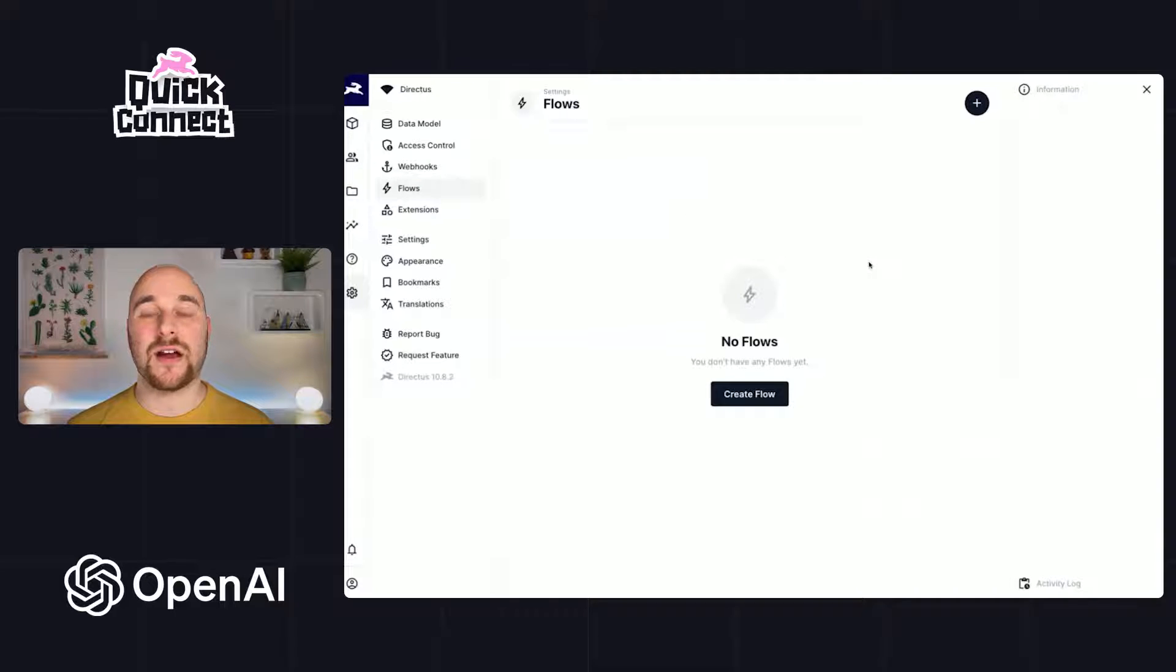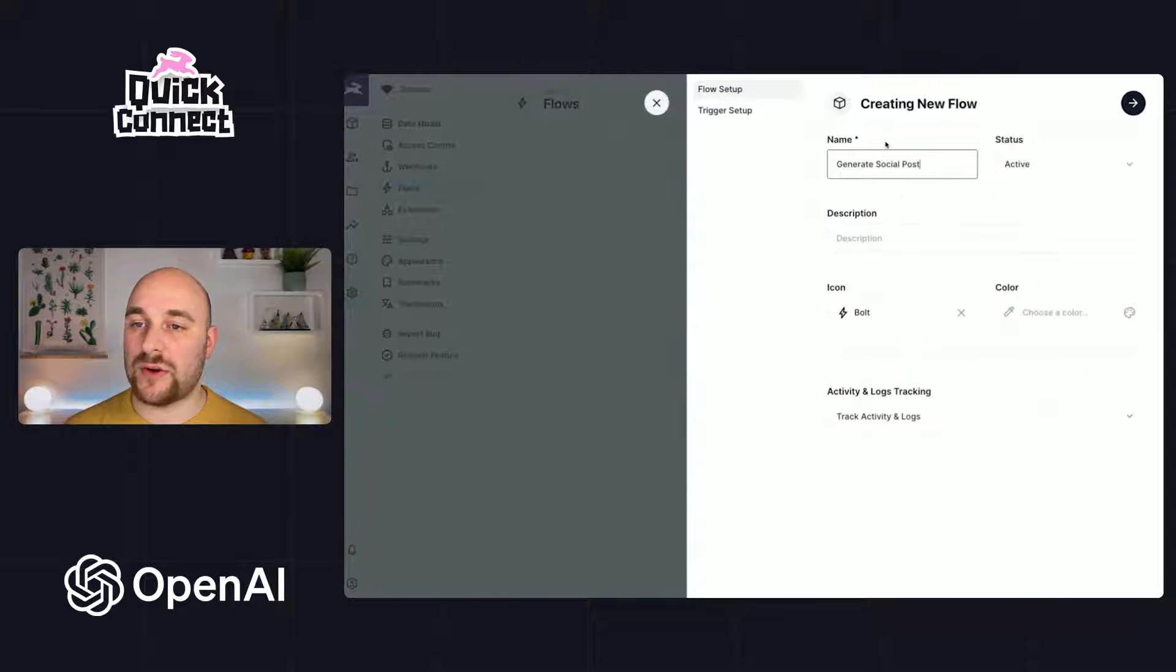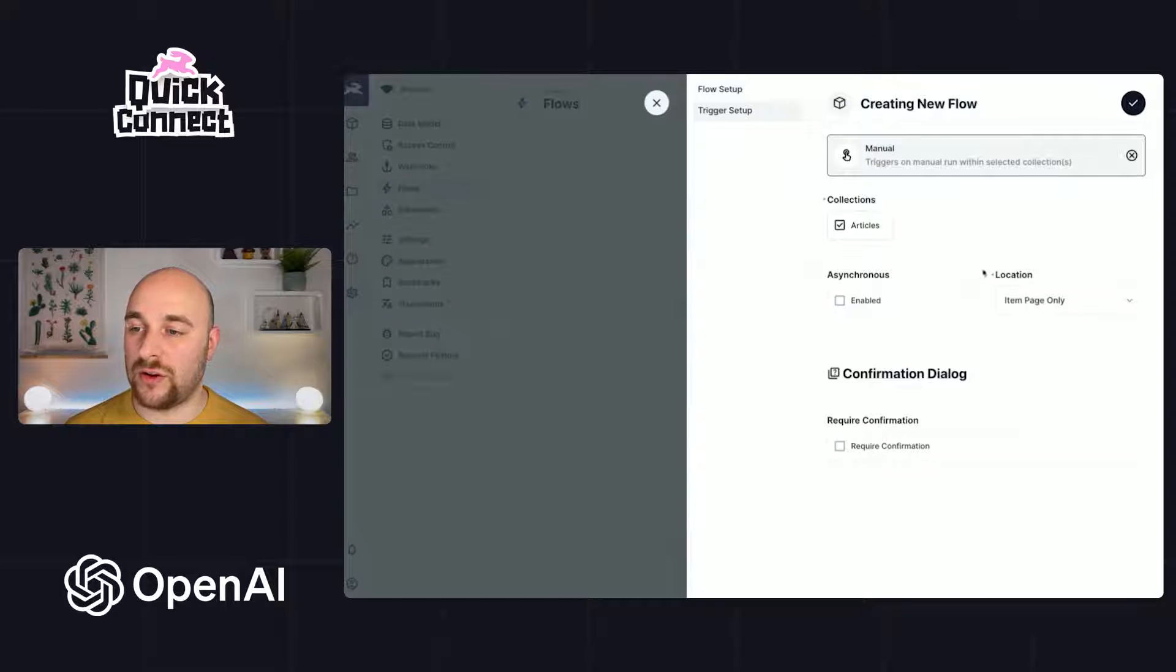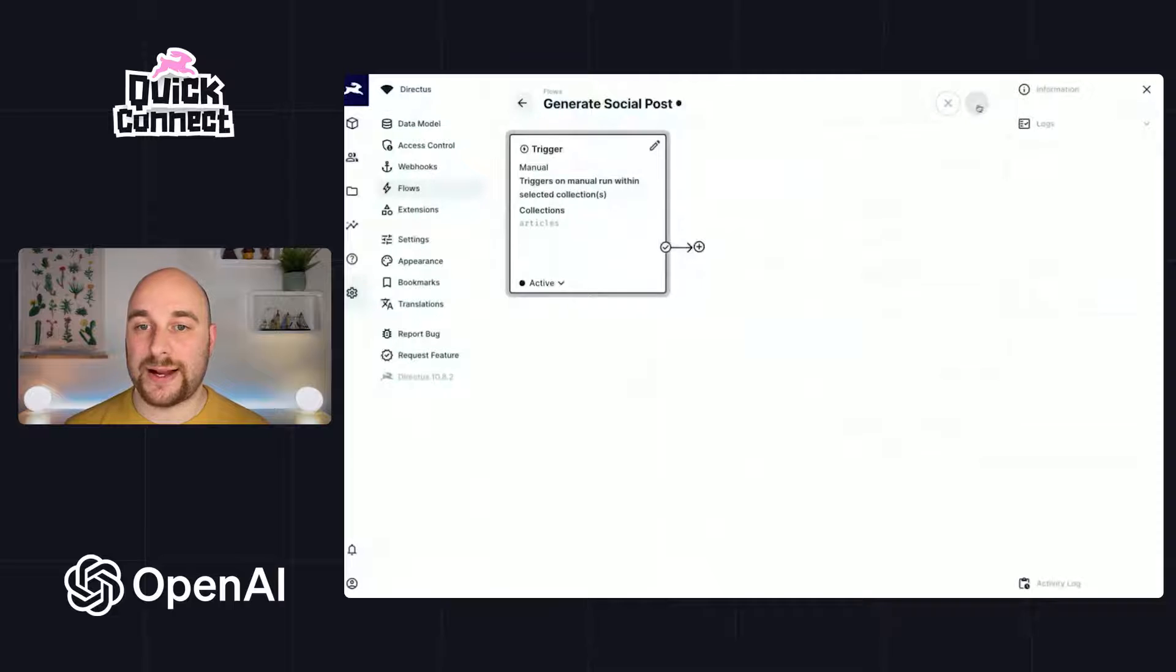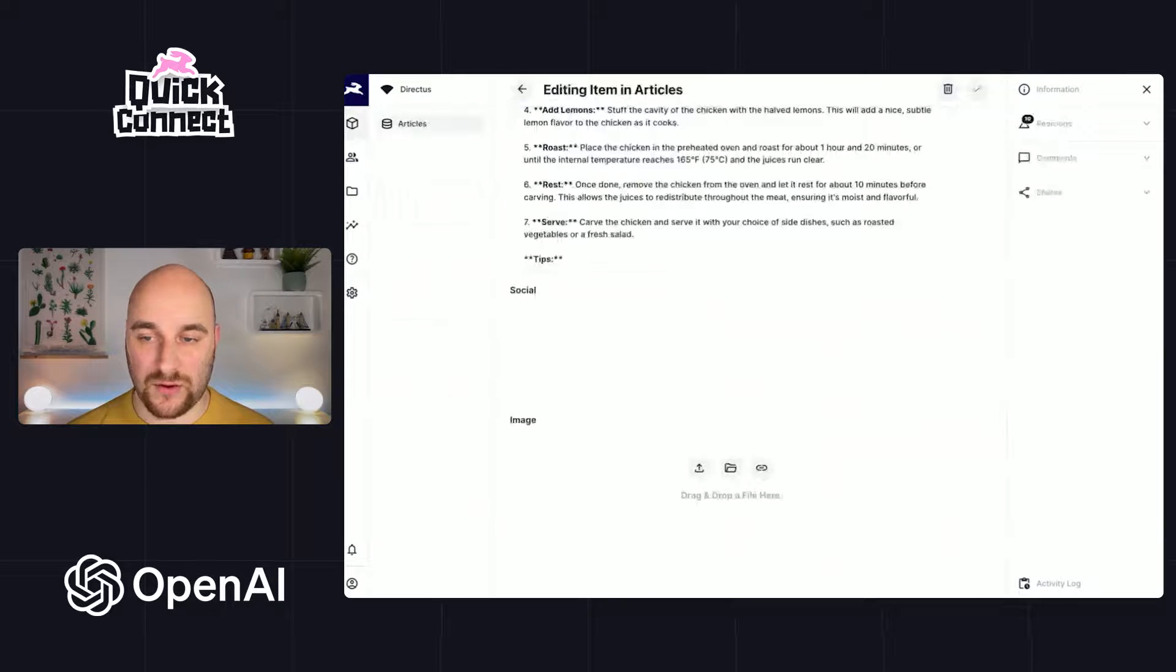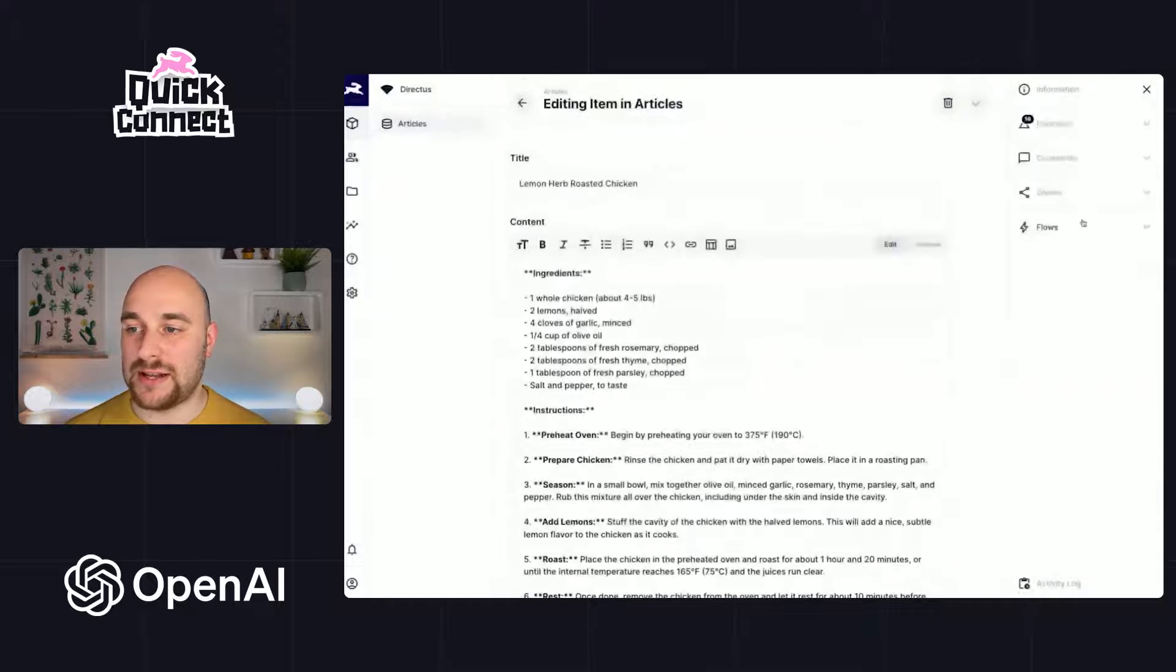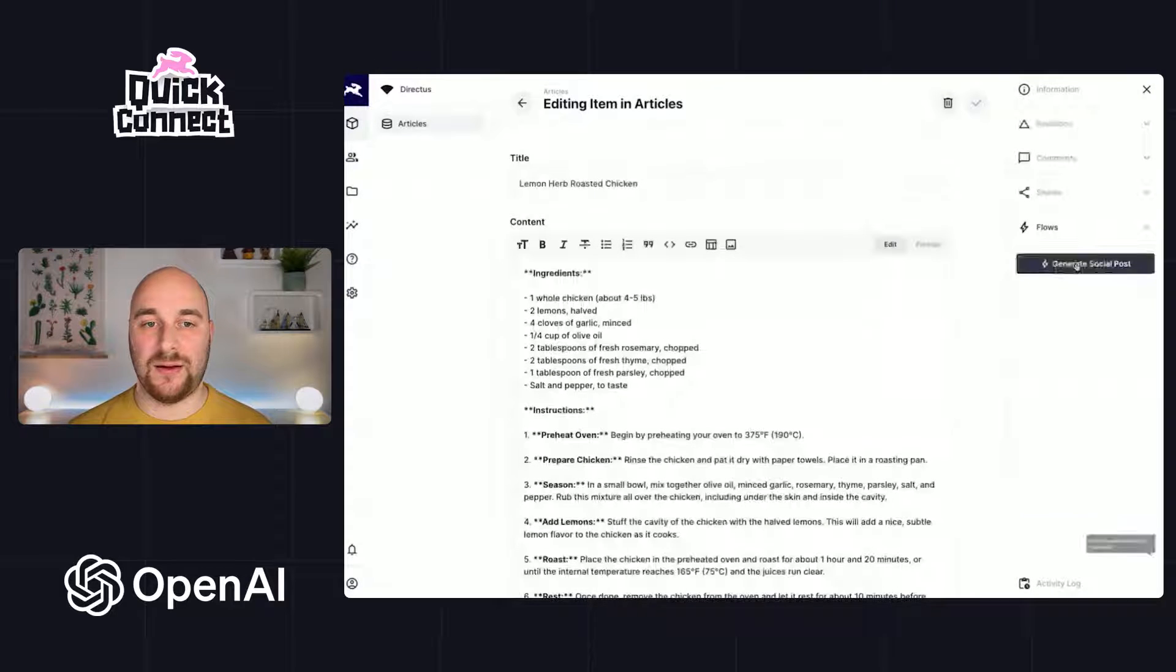So over in our Directus project, let's create a new flow. Let's call this one generate social post. And we will use a manual trigger on the articles collection on the item page. So this is our trigger. I want to show you something interesting about this. So if we go over and refresh our item, we now see we can generate a social post here.